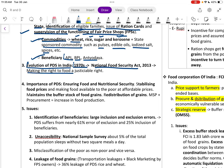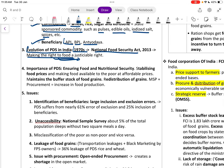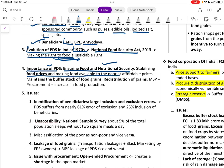PDS evolved from the 1970s to the National Food Security Act 2013, making the right to food justiciable. The importance of PDS is to ensure food and nutritional security, stabilize food prices, make food available to the poor at affordable prices, and maintain buffer stock.